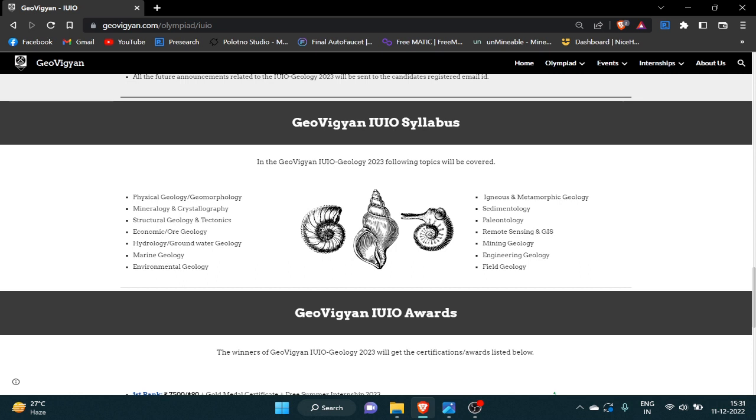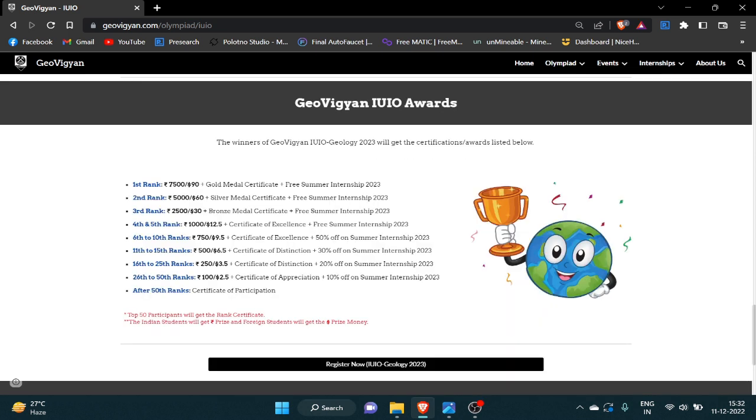Here you can see the topics that will be covered in JioVigyan IUIO Olympiad. Here you can see all the awards.